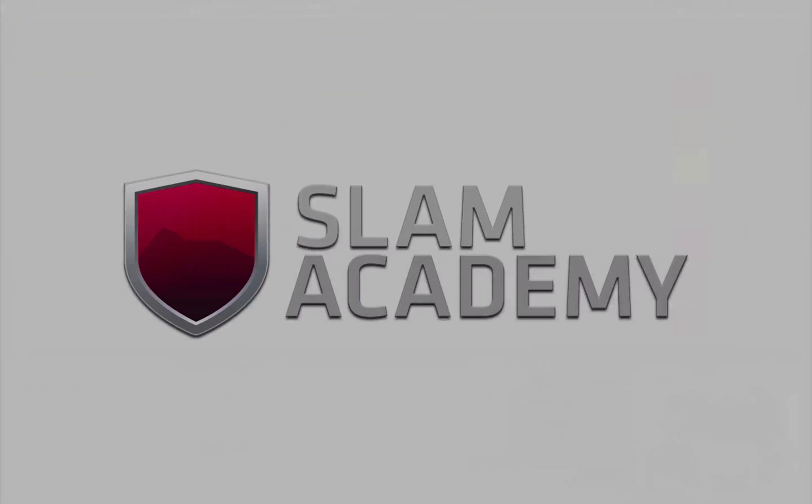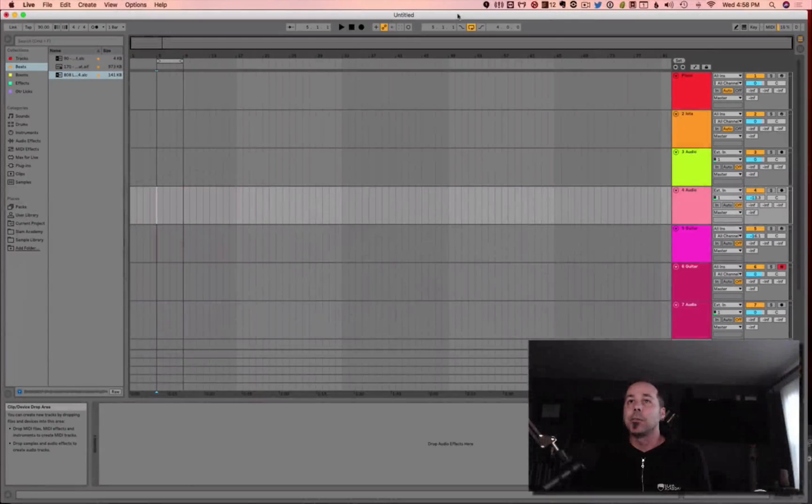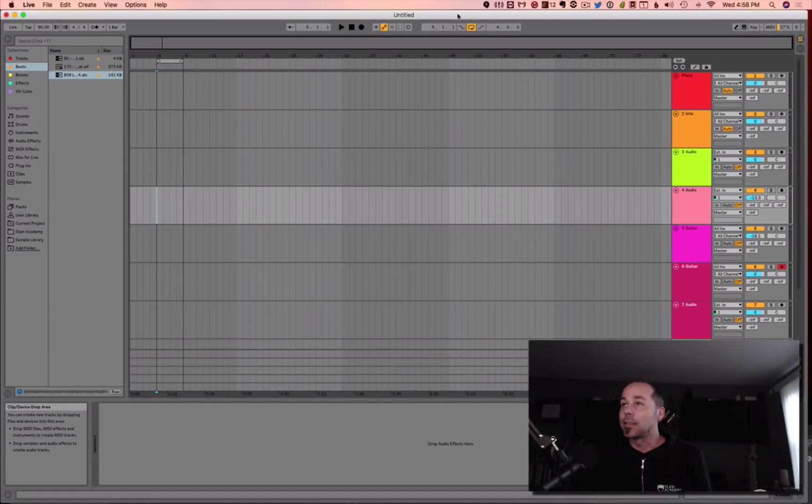All right, everyone, it's Jay from Slam Academy, again, looking at Ableton 10.